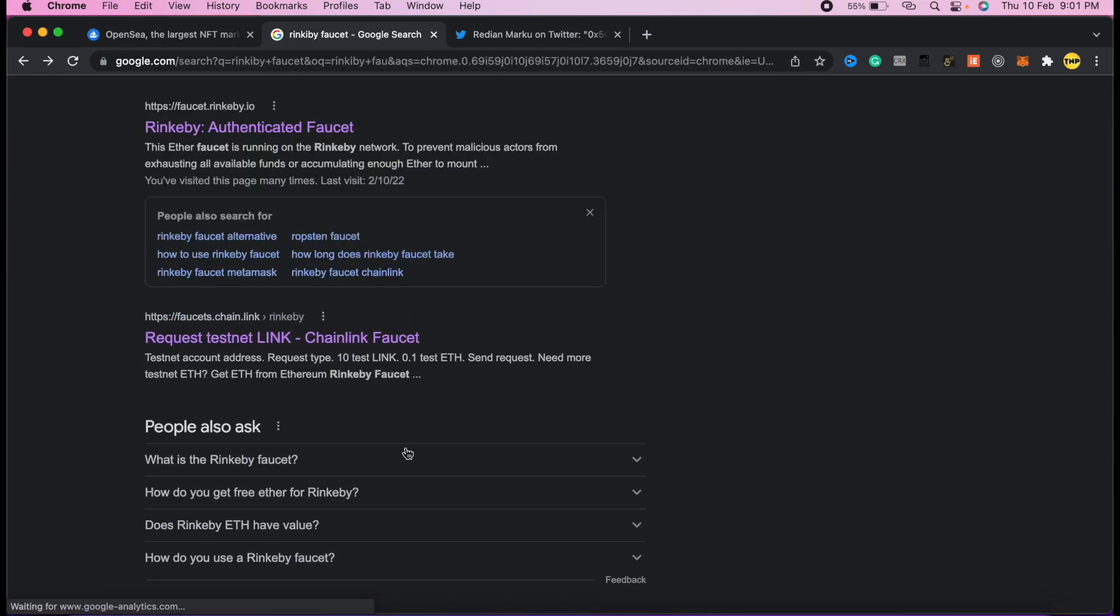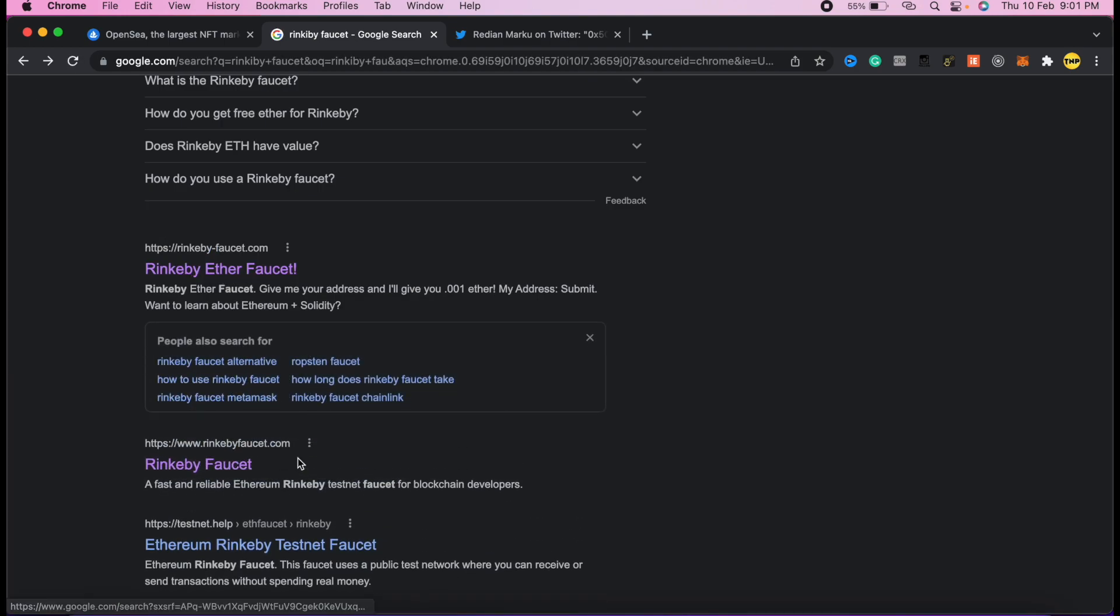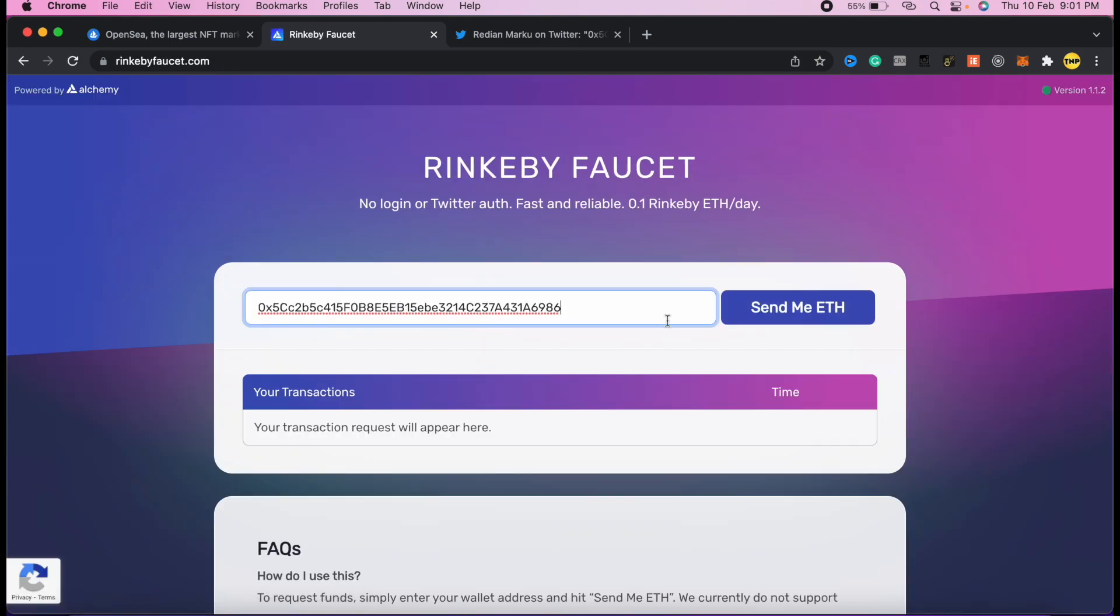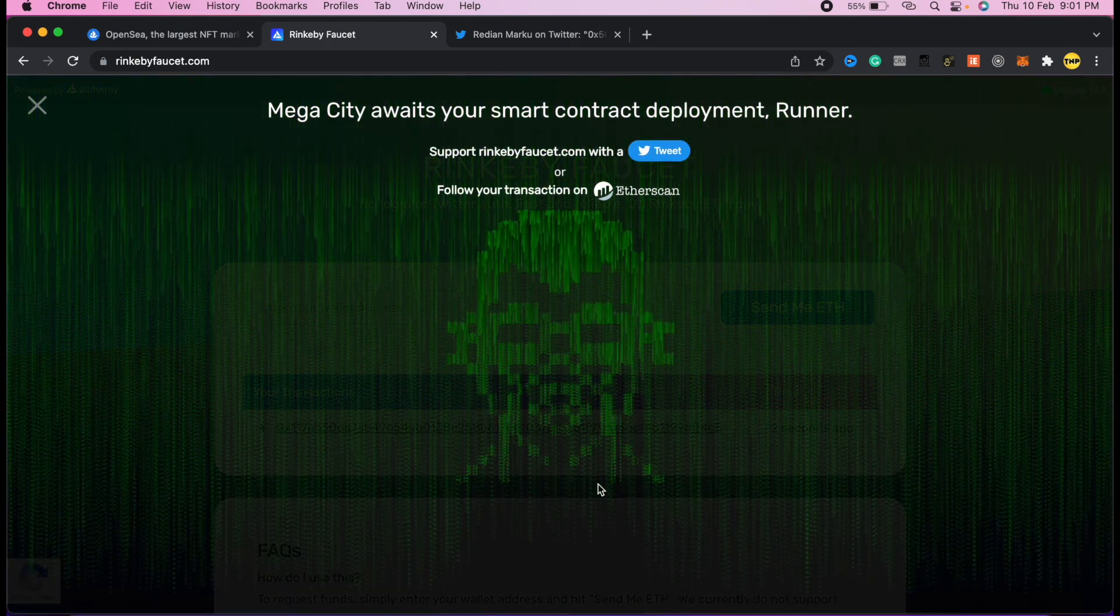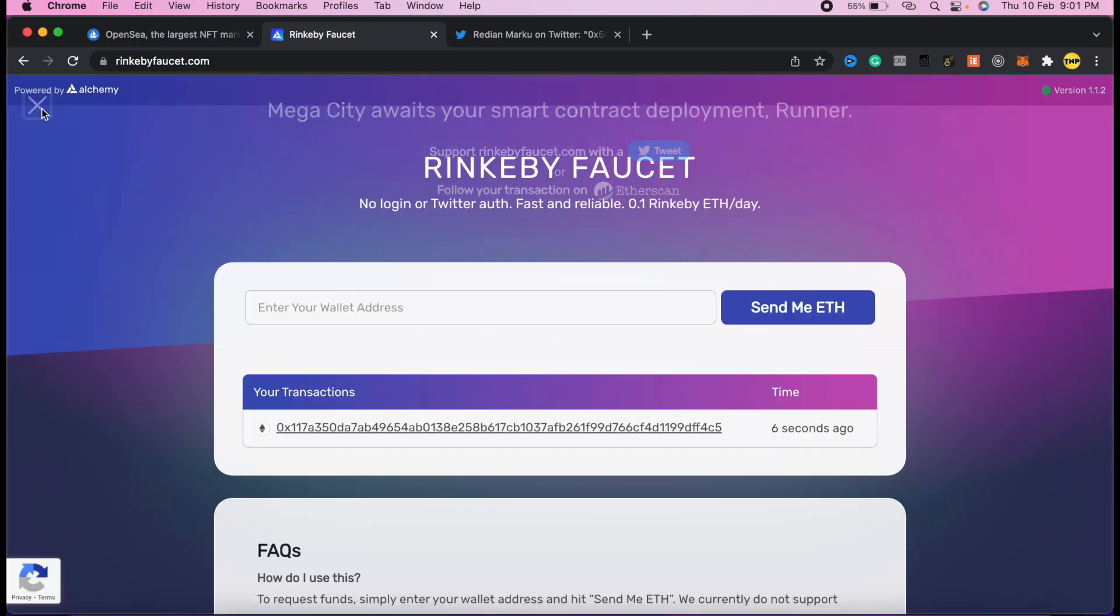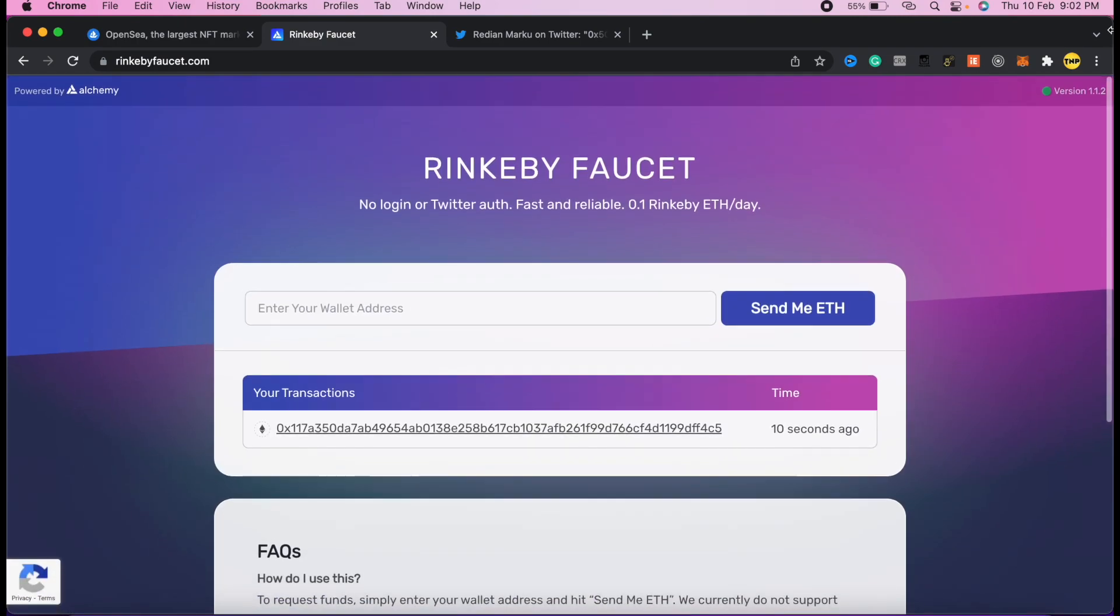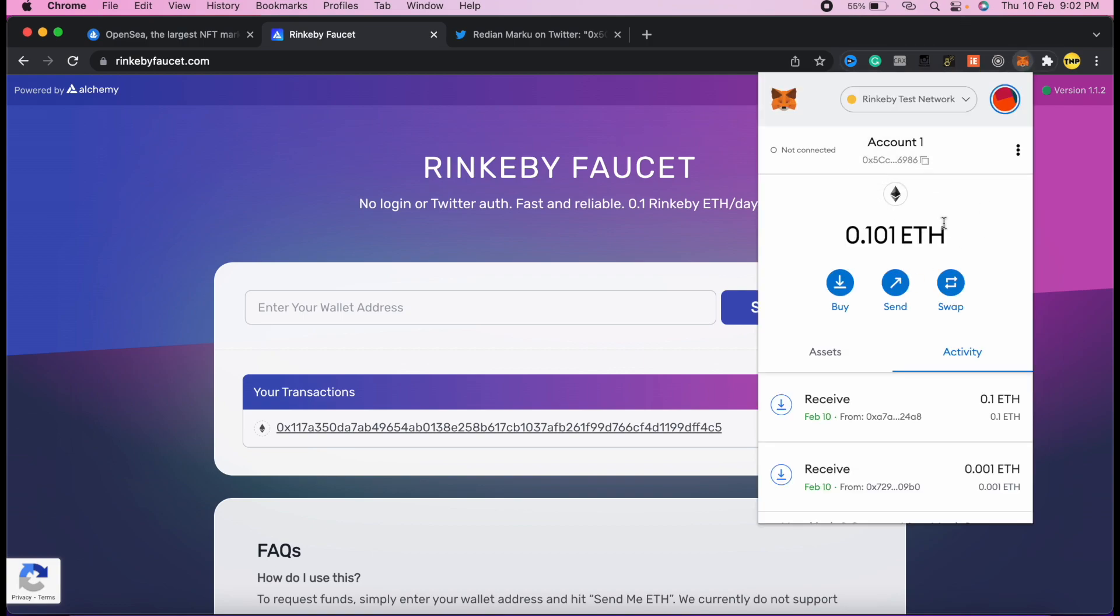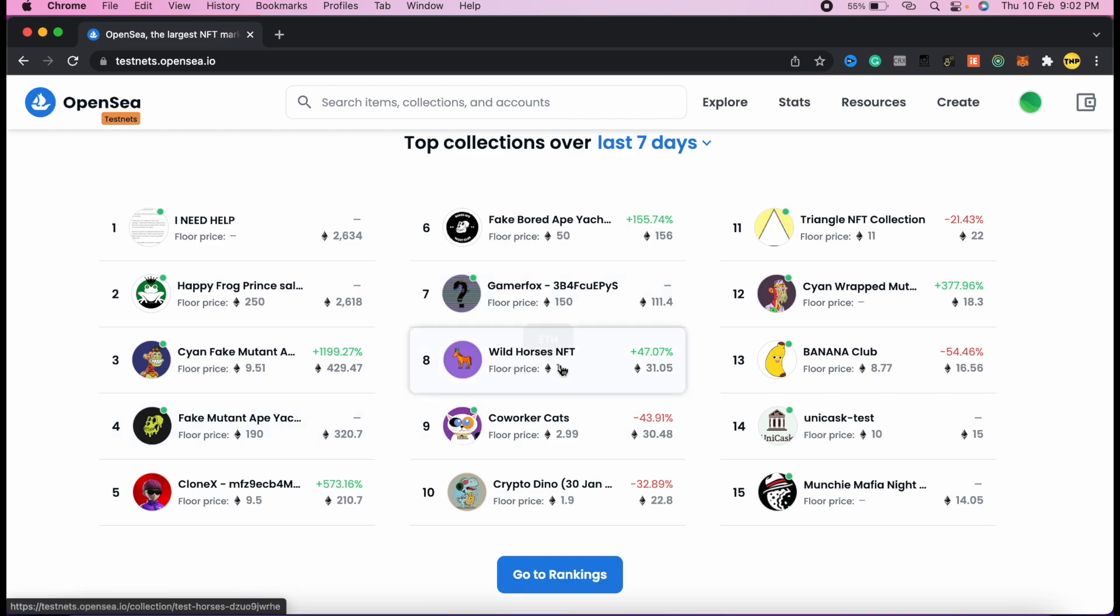You can use this one - just paste your address here, complete the I'm not a robot check, and send request. Or you can use another one like this. I just did this a moment ago so I can't do it anymore. We have this one too - just paste your address here and click send me ETH. This is how you can get free testnet Ethereum on your wallet. After some time, click on MetaMask and it will show you the Ethereum here.